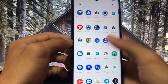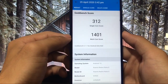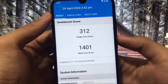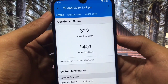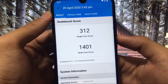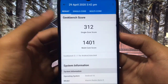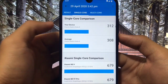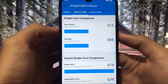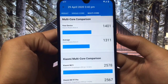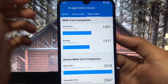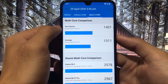If we talk about the Geekbench score, it is awesome — mind-blowing. I already posted a status on my YouTube community tab. 312 is the single core score, and 1400 plus is the multi-core score, which is unbelievable on Redmi Note 8. The average single core is 308, but in this ROM we get 312. For multi-core the average is 1311, but in this ROM we get 1401 — which is just awesome.